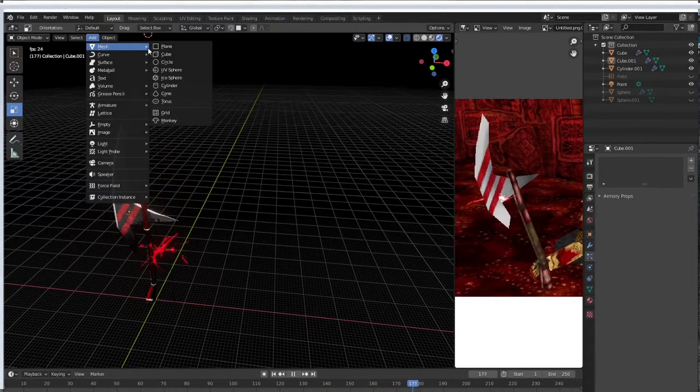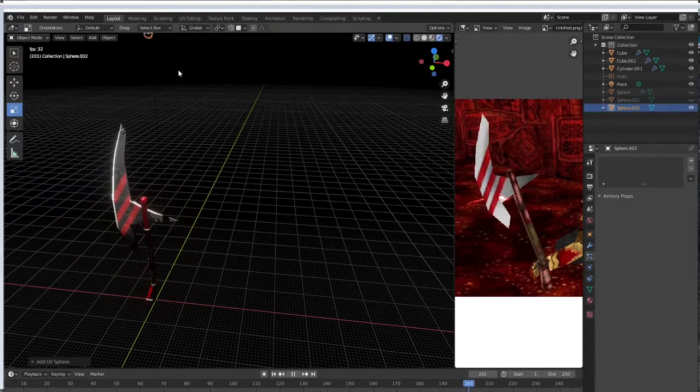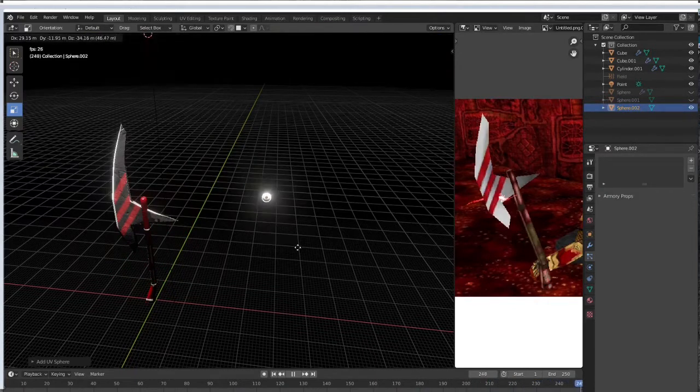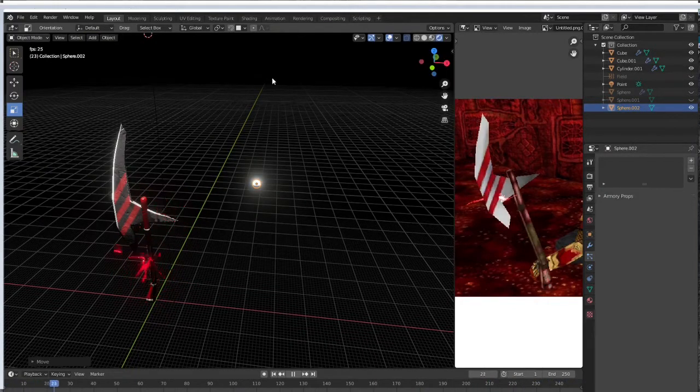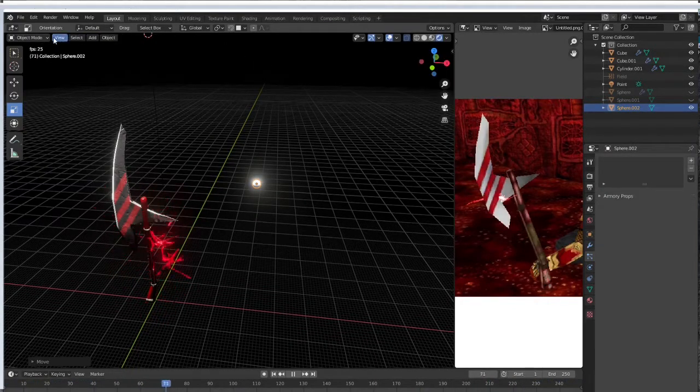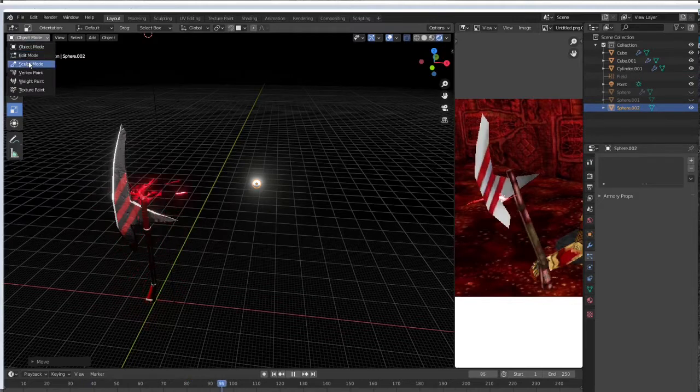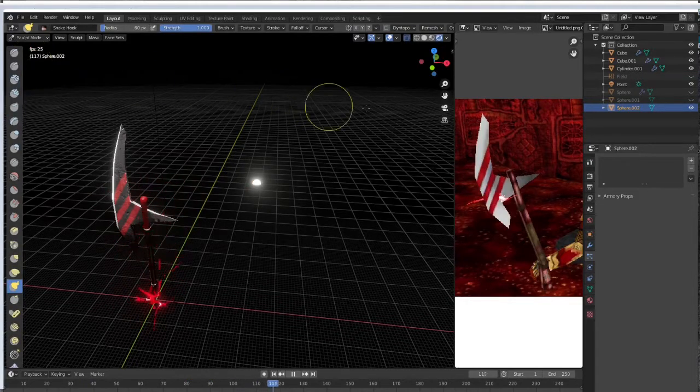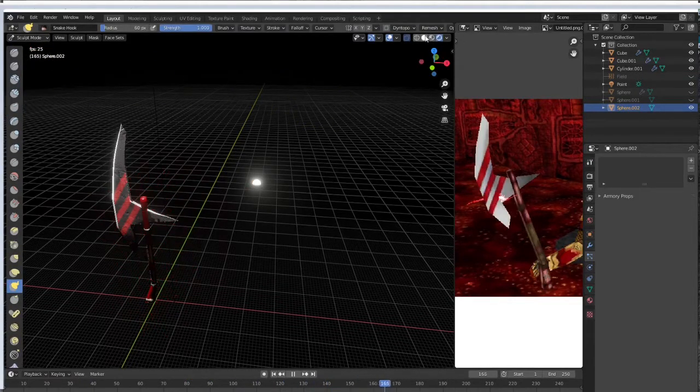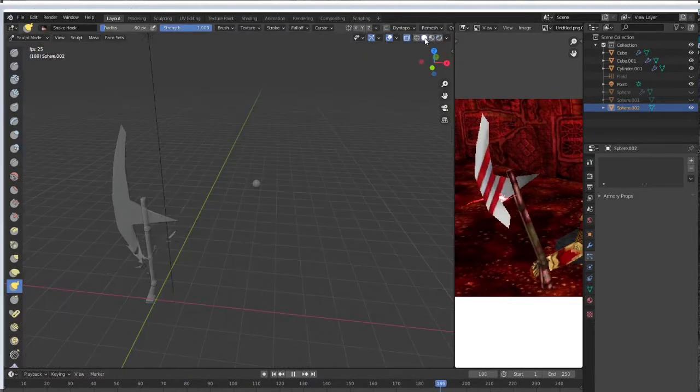To your add mesh UV sphere, go ahead and grab that with G and we're going to take it right into sculpt mode. I'm going to turn off the render on the viewport.